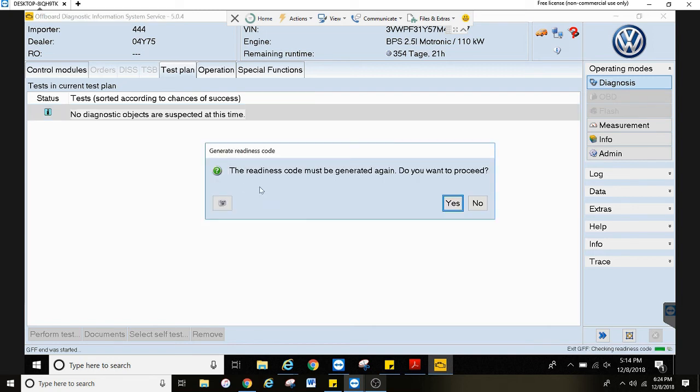Now when you see this, it means that there are no more fault codes. It wants to set the readiness code, which is basically making all the OBD monitors show ready so you can get a state inspection.